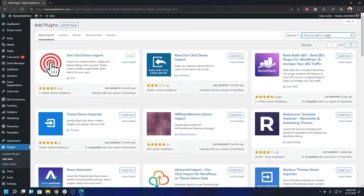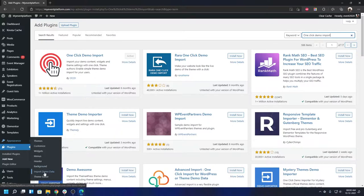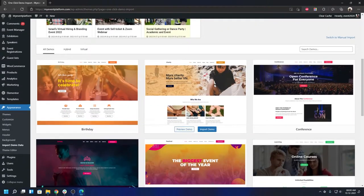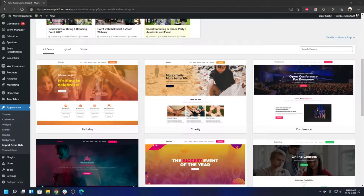Now, how to get started with the demo: go to Appearance and then Import Demo Data. Over here you'll be able to see the event listing theme is active, and if you scroll down a little bit you'll see all the demos we have available for you. This is all one-click import — you don't have to manually import anything. It will import the styling, the home page layout (customizable via Elementor), and a little bit of demo event data to play with.